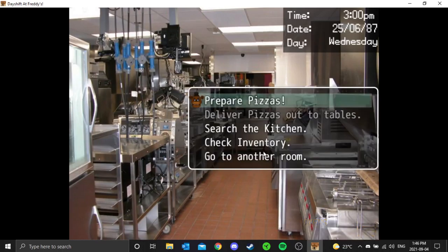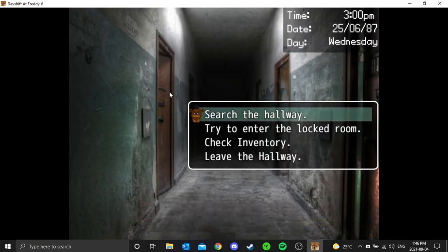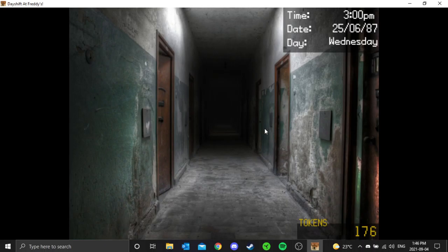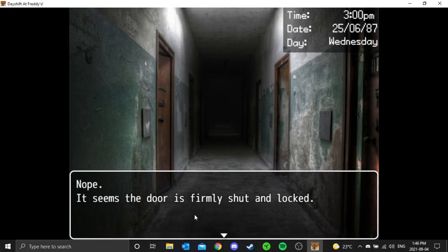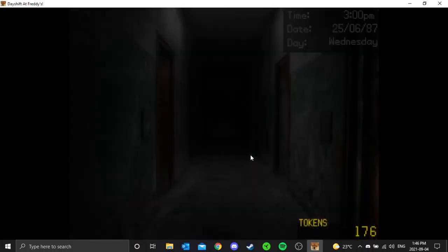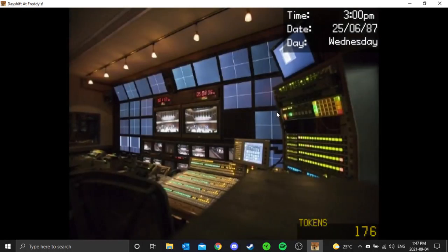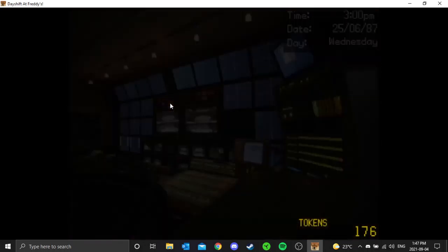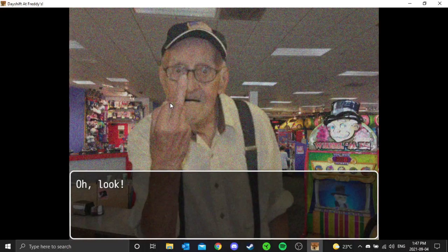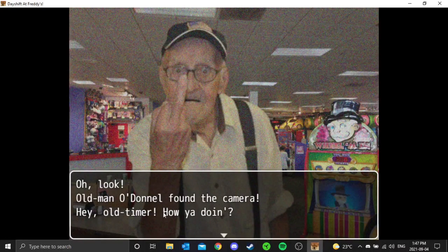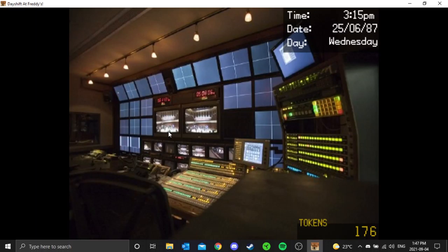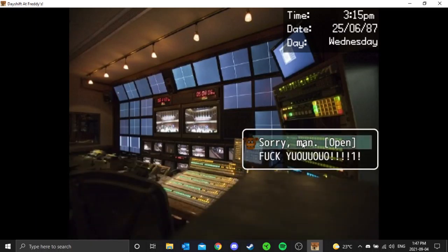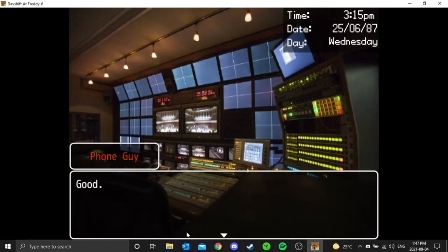Let's go to the back hallway, the kind of sus hallway. Try to enter this locked hallway. Nope, it seems the door is firmly shut and locked. We'll leave and we'll go into the little security room. Shut the door, watch the cameras. Oh look, old man, Old Donald found the camera. Hey old timer, how you doing? That's a funny one. Shut the doors, boy. Open that door, good.